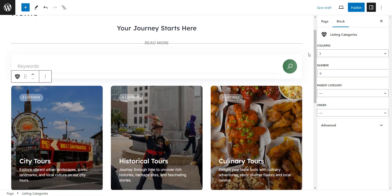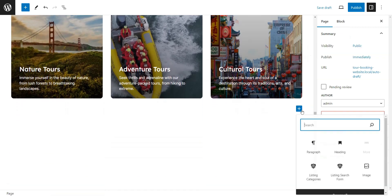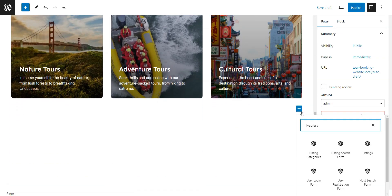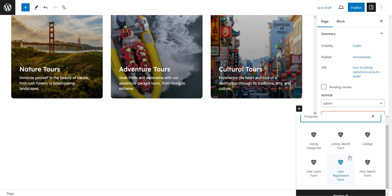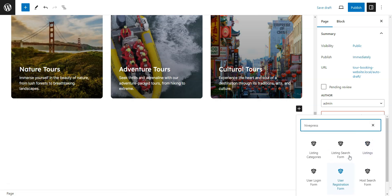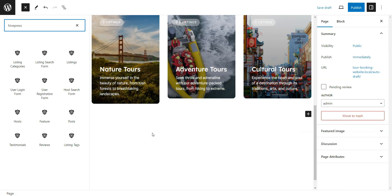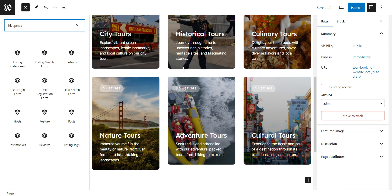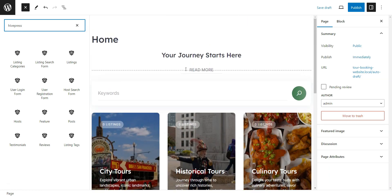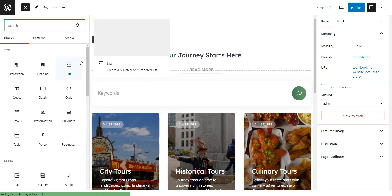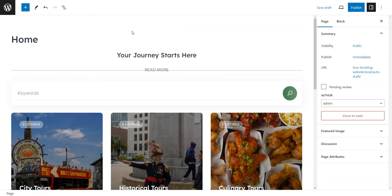To find other HivePress blocks, type HivePress in the search bar and add the necessary ones. Once done, click Publish.